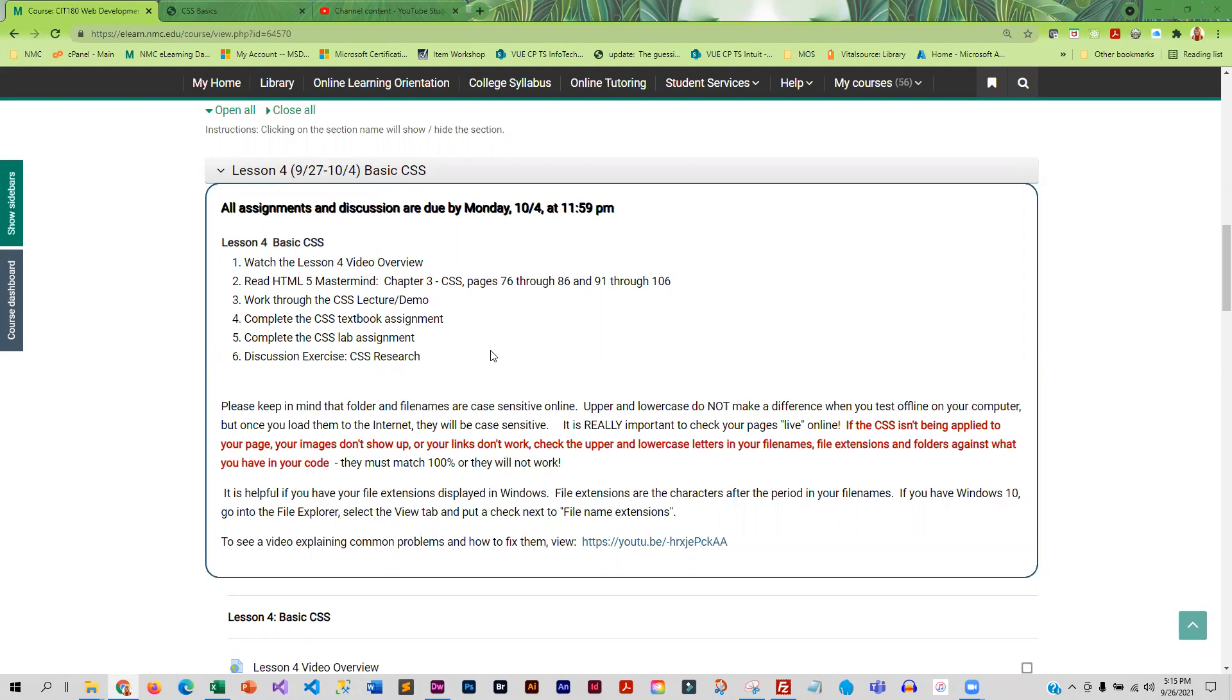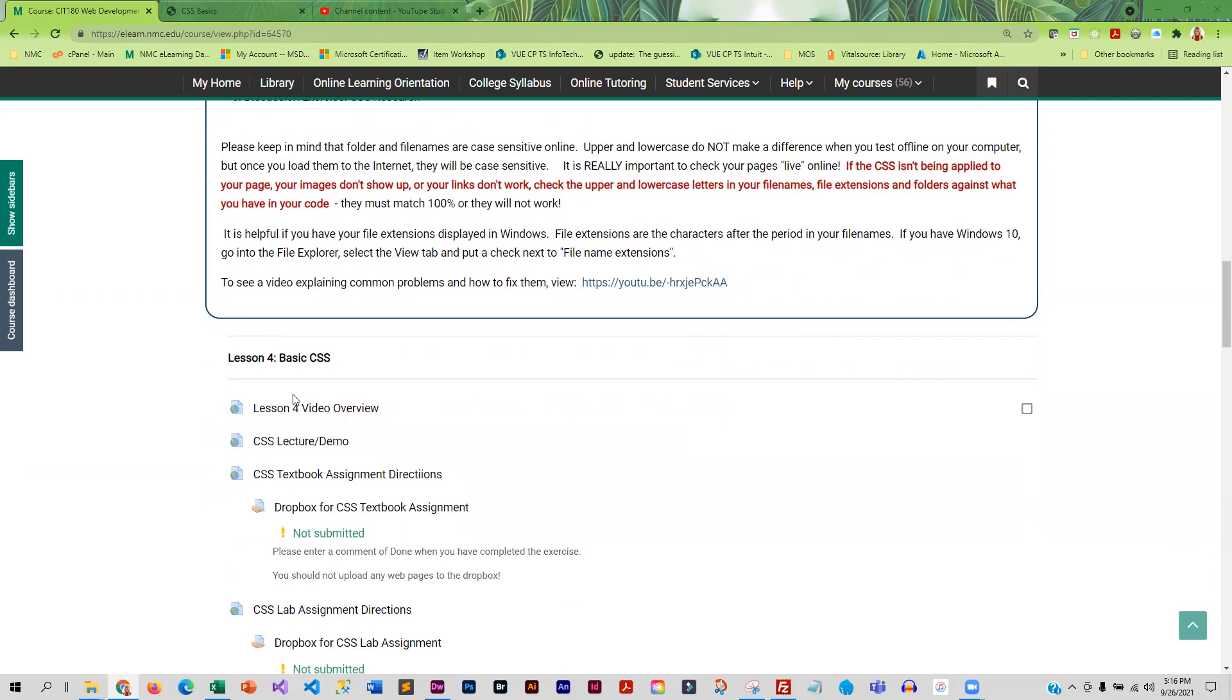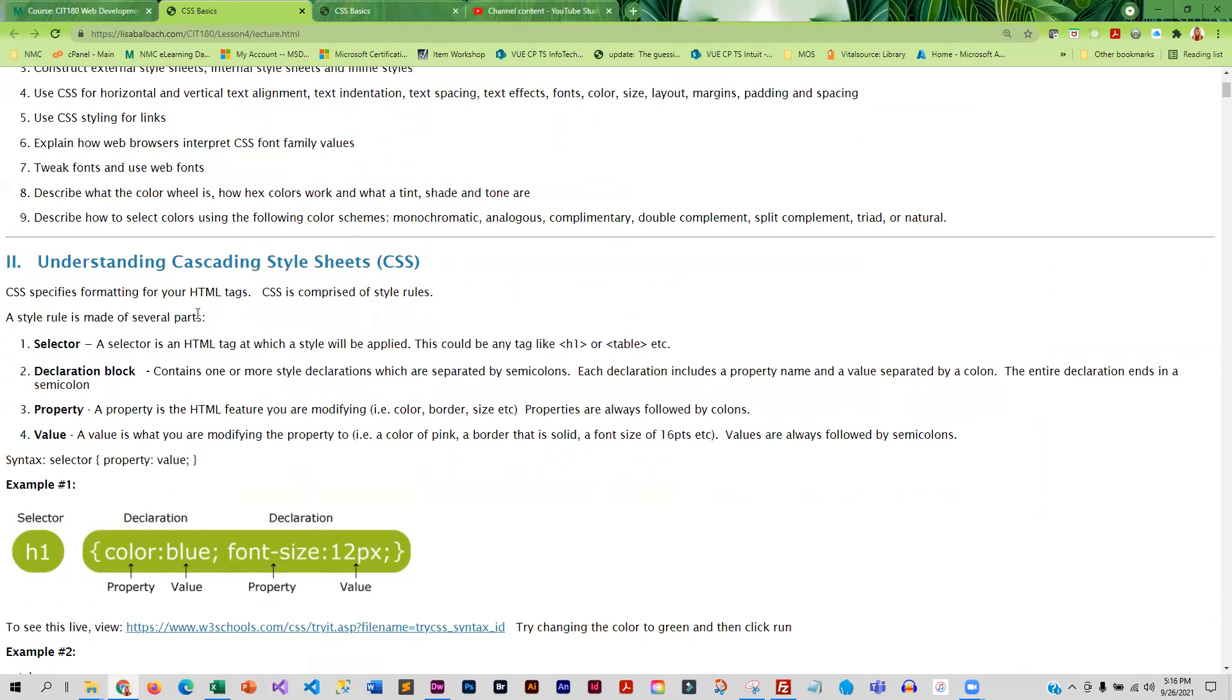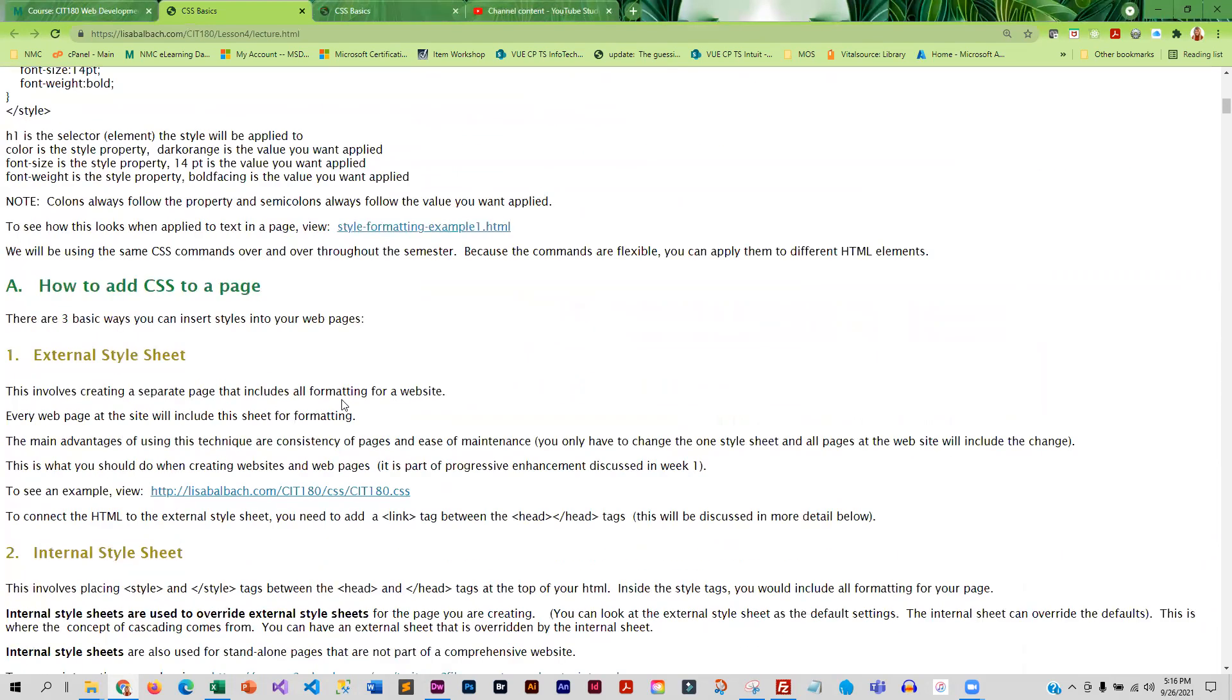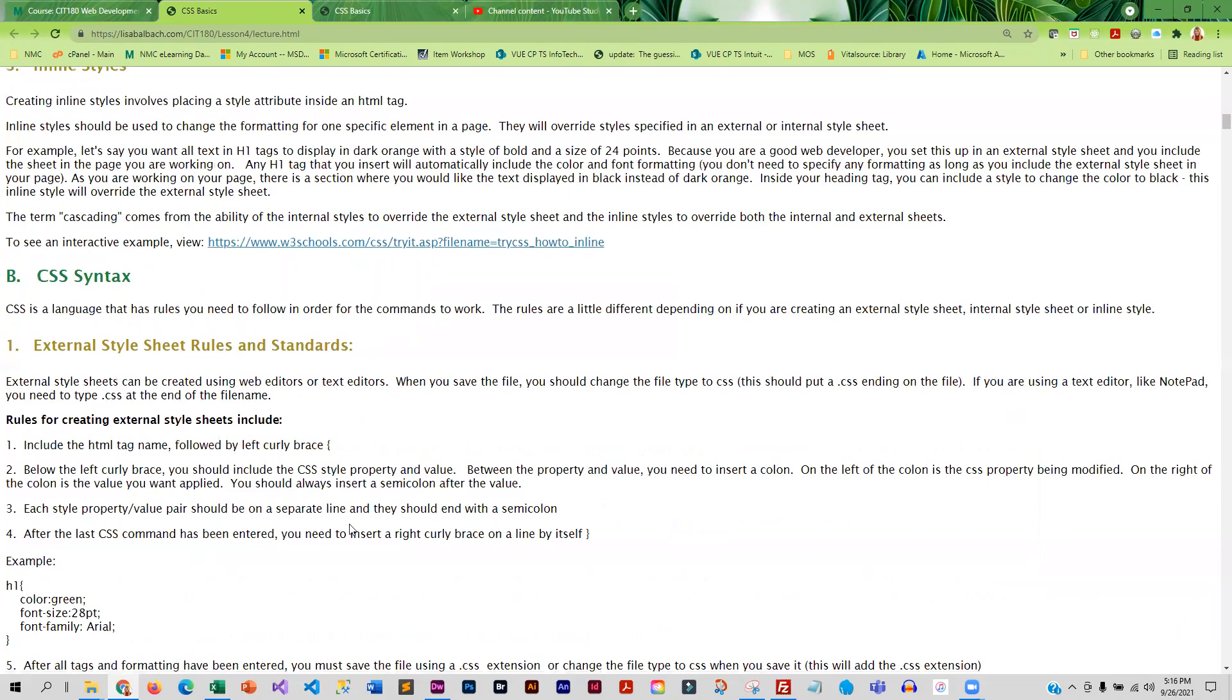Later on in the course, I believe Lesson 9, we get into CSS 3, which is more advanced where we cover animation and that type of thing. So you are going to start by reading the pages in the book, and then you are going to go through the lecture demo. The lecture demo includes a lot of information. So we begin by breaking down some terminology that is used in CSS, and then we talk about the different ways to add CSS to a page. And then I also have examples and interactive links for you.